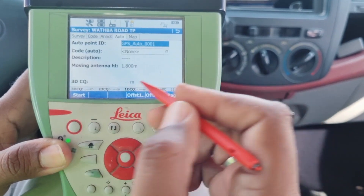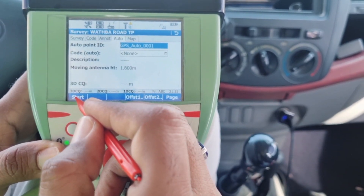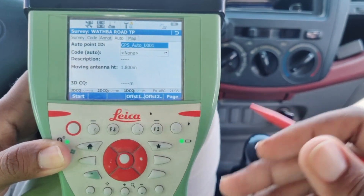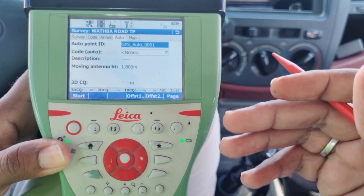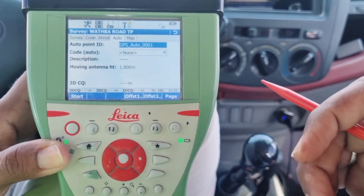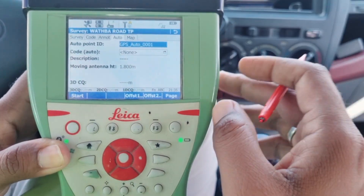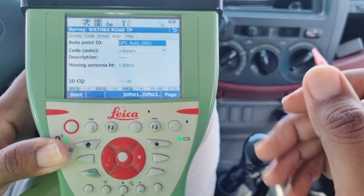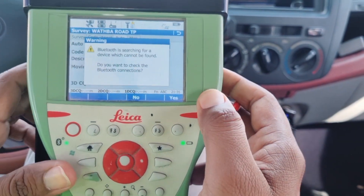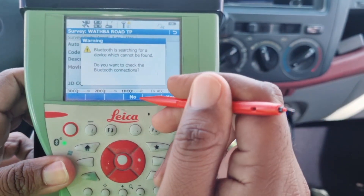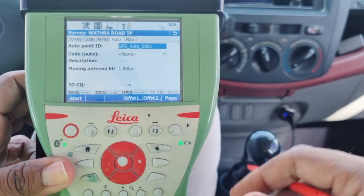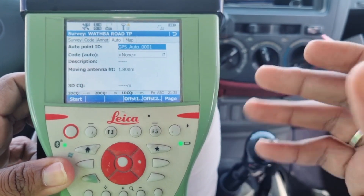After clicking OK, we will click the Start button to initiate our survey in alignment with the predetermined automatic survey points, and thereafter we can commence with our tasks. Whether you prefer to go on foot or travel in a vehicle, you have the freedom to take it in whichever way you wish.